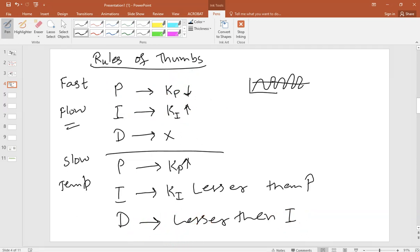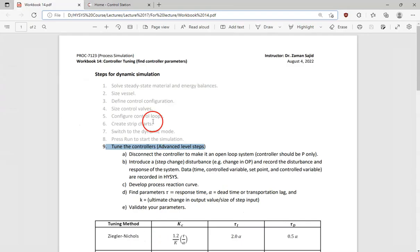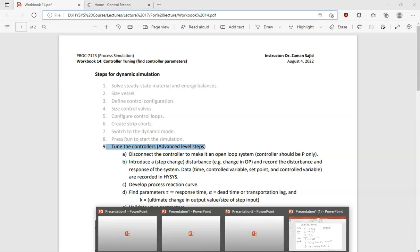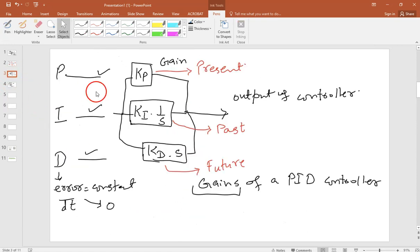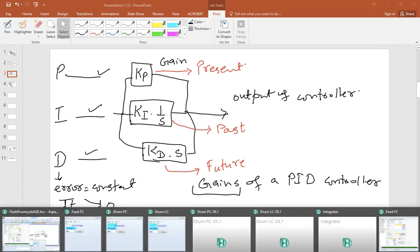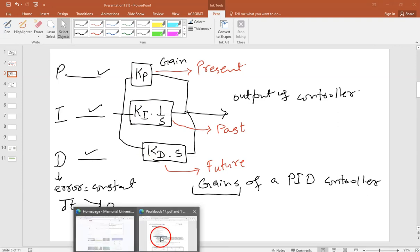Now let me take you to our actual objective. We are looking to work on designing the control system. The tuning of the controller is nothing more than finding the values of Kp, Ki, and Kd for the derivative controller. By tuning the controller we are going to find out the values of Kp, Ki, and Kd.